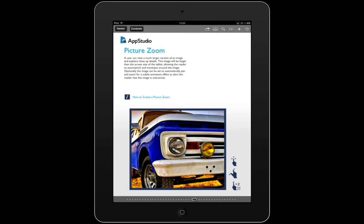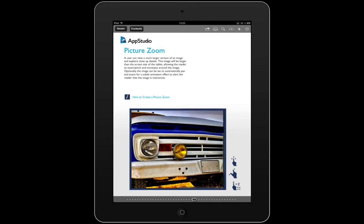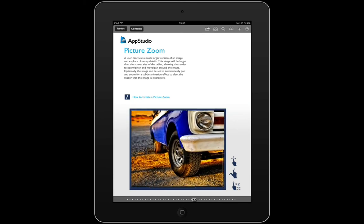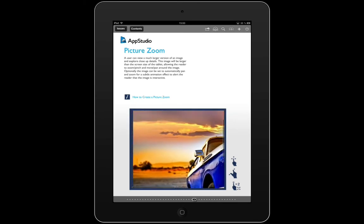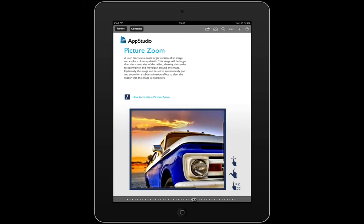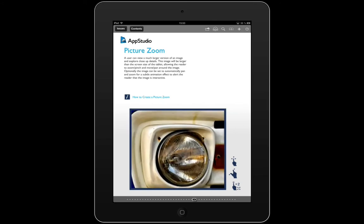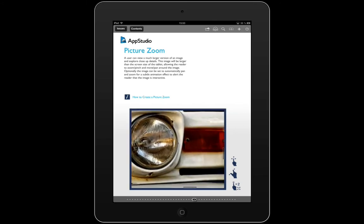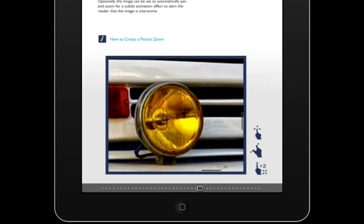Easily add picture zooms to your app layout. Picture zooms allow your readers to pan around an image and pinch zoom into it.